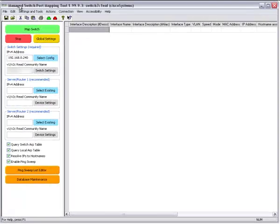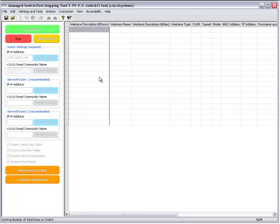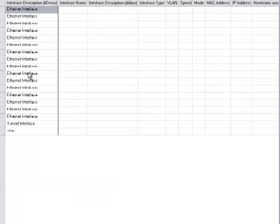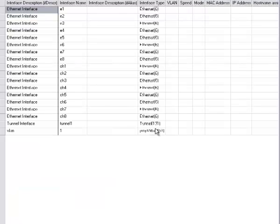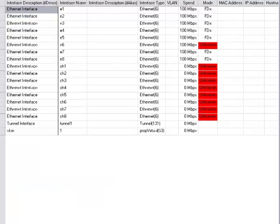This video will show the changes that we made to the Managed Switch Port Mapping Tool version 1.99.9.3. First of all, we have to map a switch. We're mapping a Cisco Small Business Solutions SF300-08, an 8-port switch.